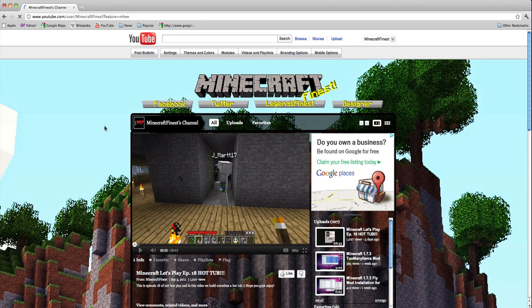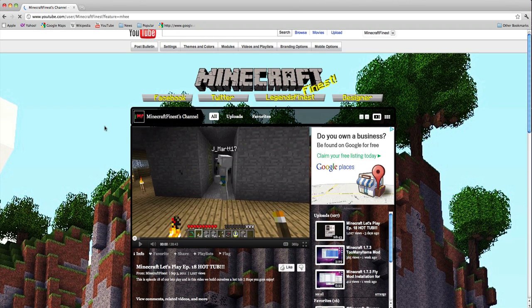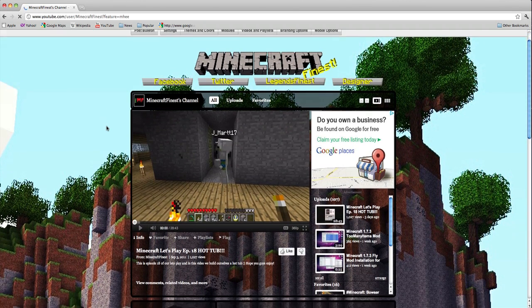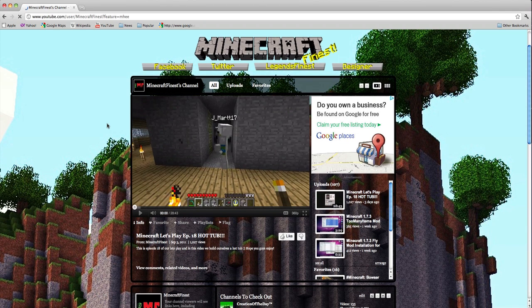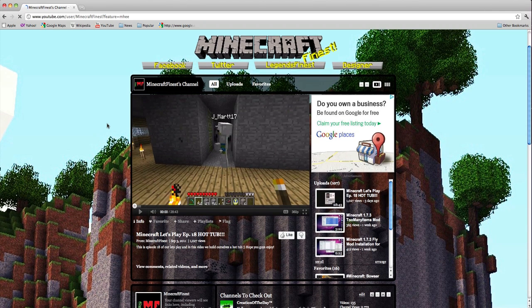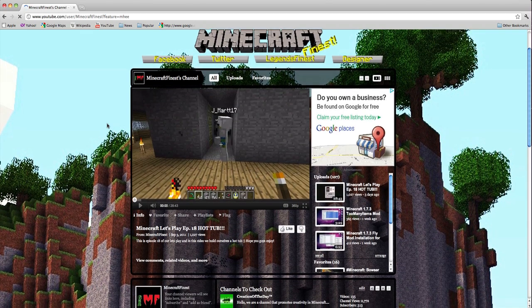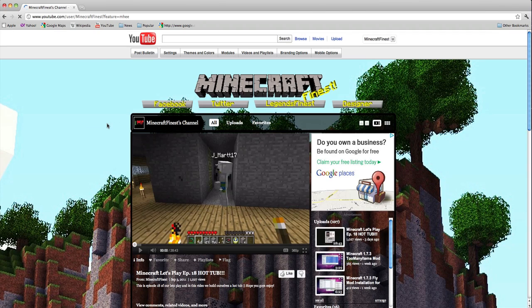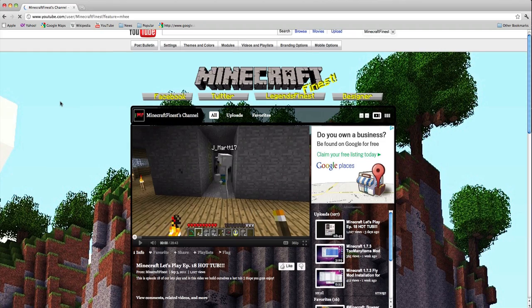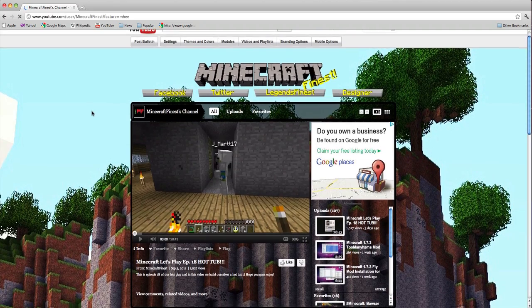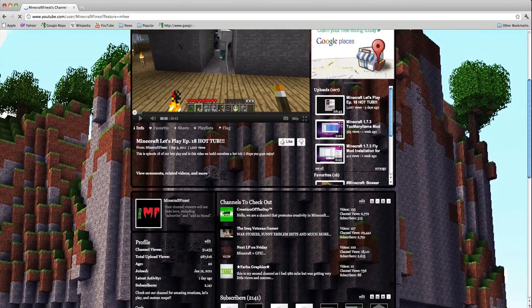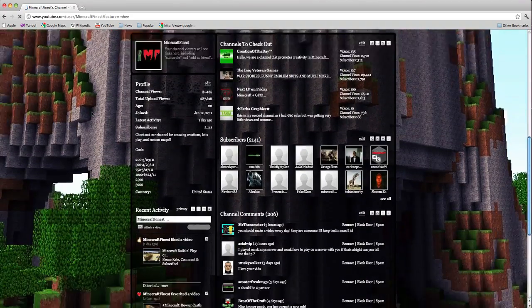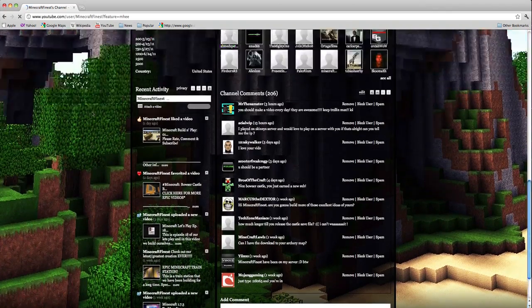Hey guys, it's Minecraft Finest here. Today I just wanted to make a video telling you guys what's going on right now. As you can see, we have a new background and banner on our page which looks really cool. I like it a lot.